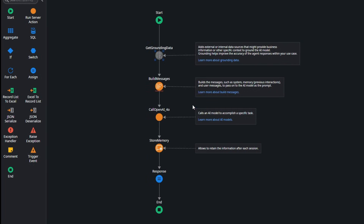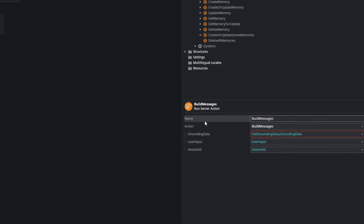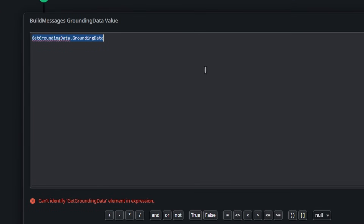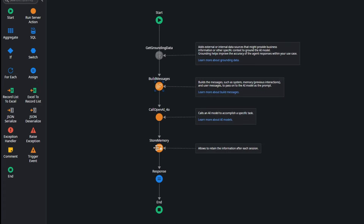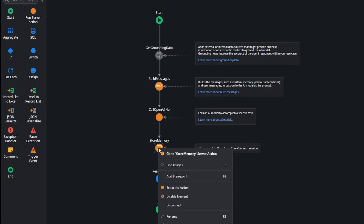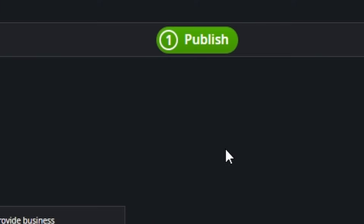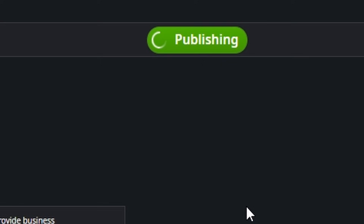For our use case, we don't want grounding data. We just want to send a prompt to say: 'Hey, you're a sales bot, behave like one and help us sell — or in this case rent — cars.' And to show you the difference between having memory or not, we're going to remove the memory for now. And we're going to publish.